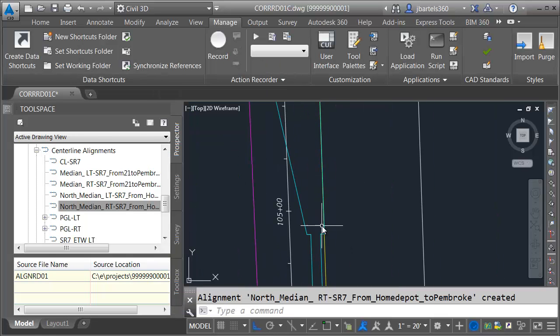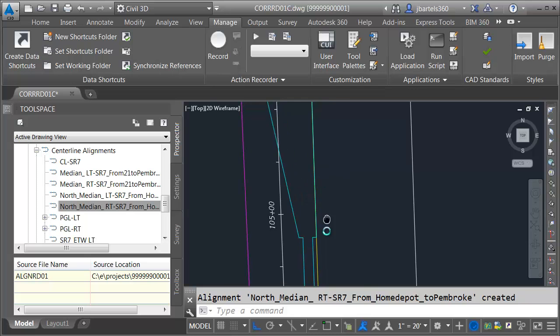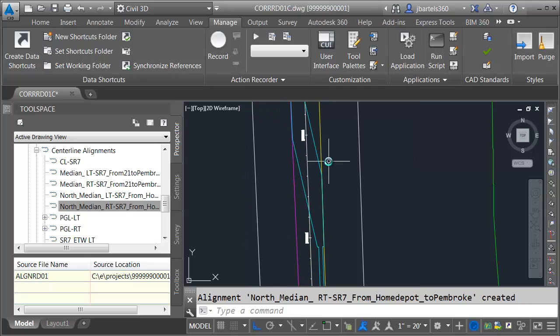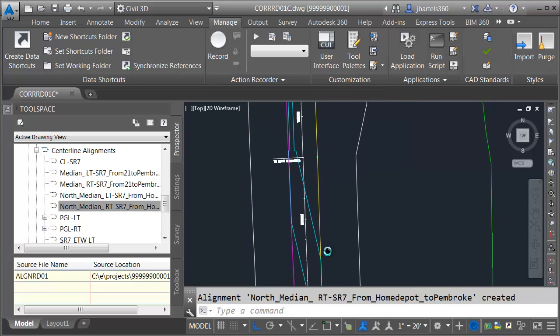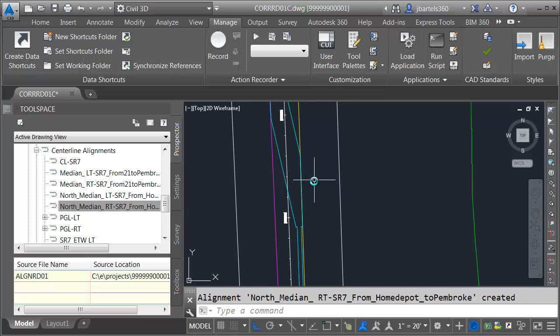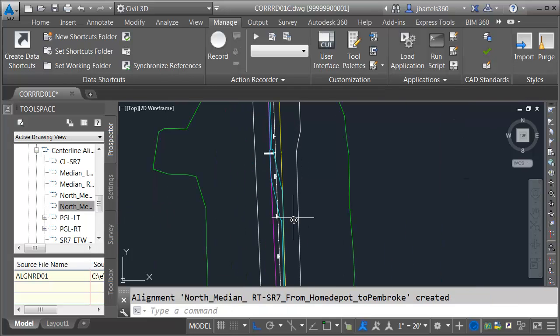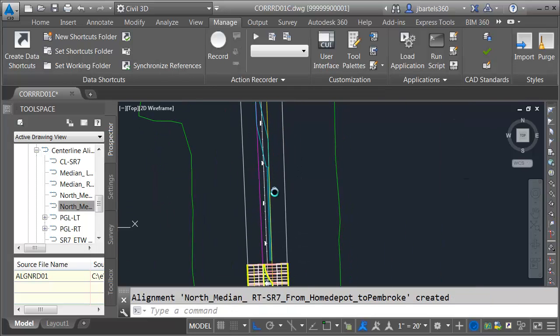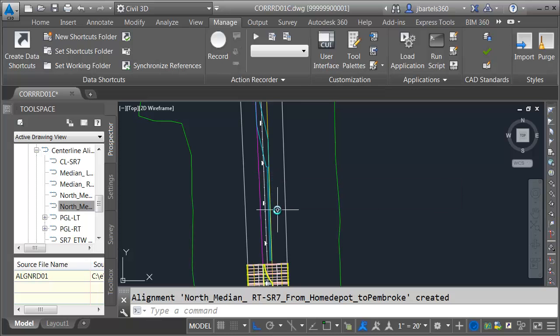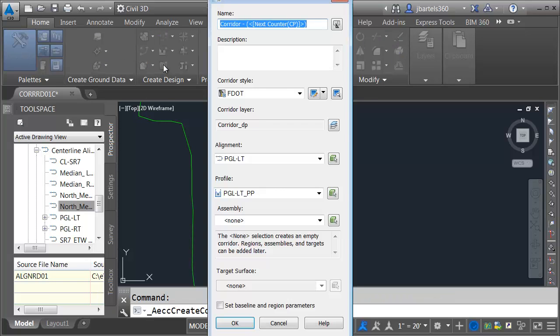Let's zoom in. As you can see, this is nothing we haven't seen already. That means we can reuse our alignments that we used for the previous part of the corridor. Let me push the tool space back over to give me some more real estate. And we'll start by modeling this first traffic separator. I'm going to do this in a new corridor. Let me go to the Home tab. I'll launch the Corridor command. And I'm going to call this SR7-North.